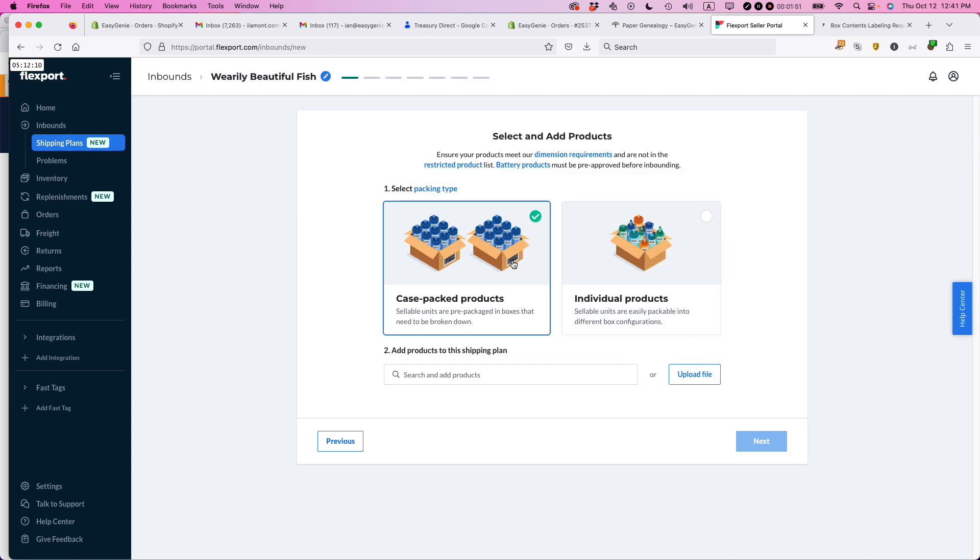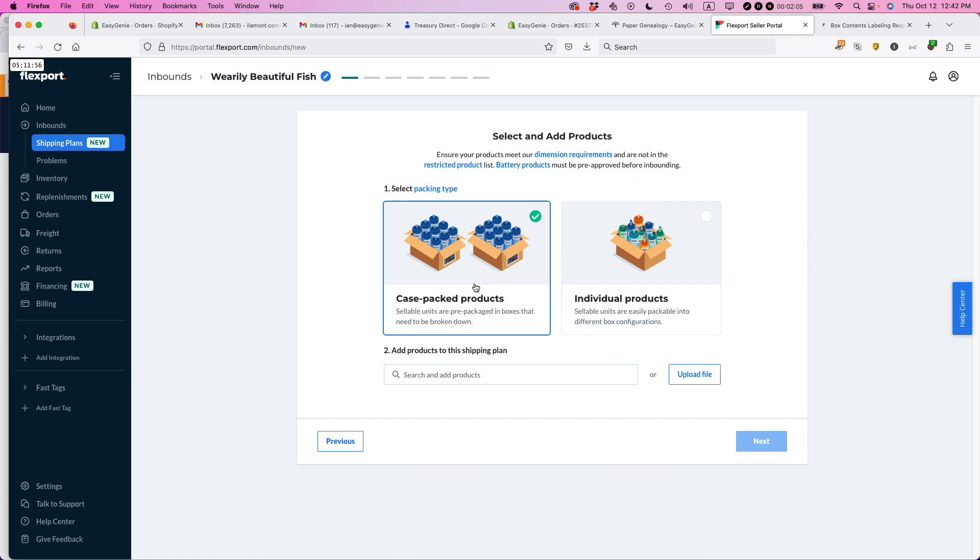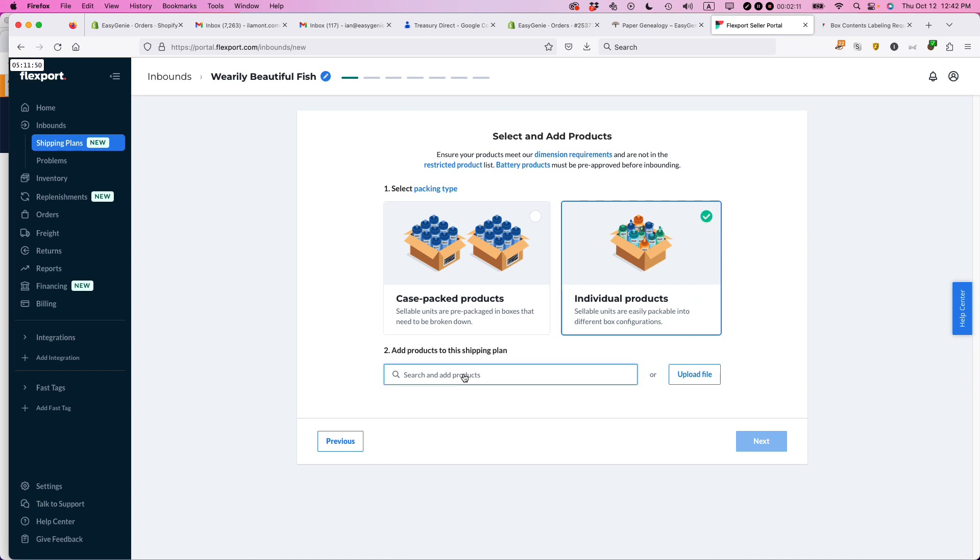So I'm actually just shipping individual products, not case-packed products, but basically if your supplier has like a box of 30 units every time, you would select case-packed products. There are certain restrictions and requirements for Flexport, so make sure that you understand what those are. I'm doing individual products and then search for the products.